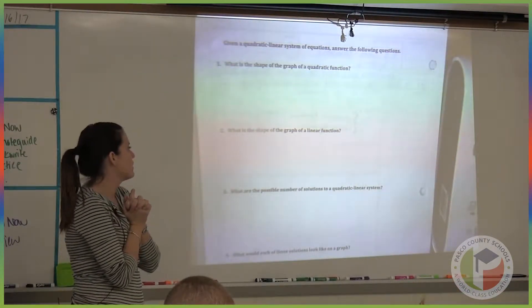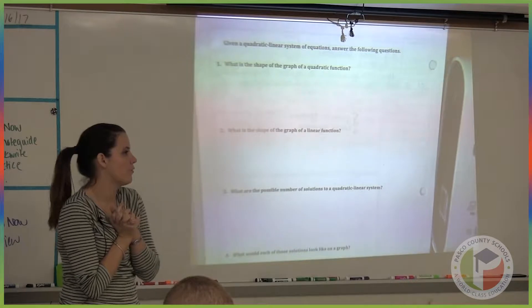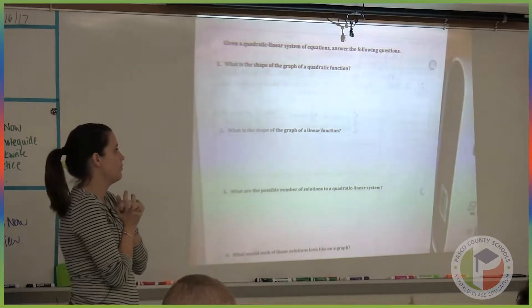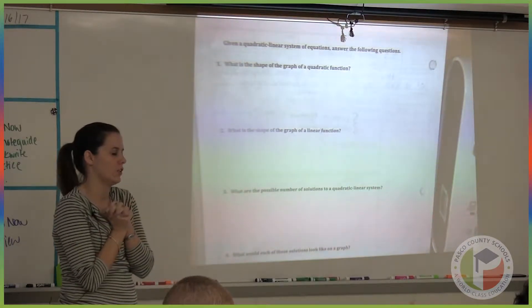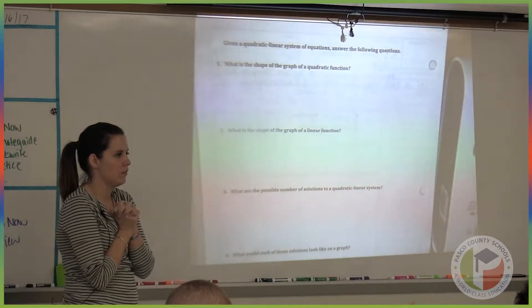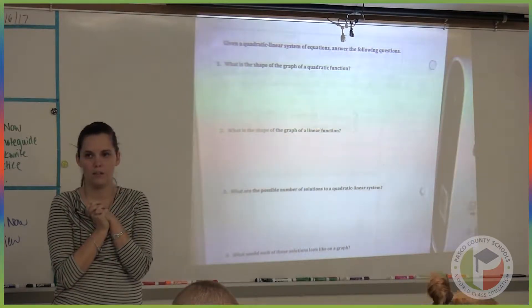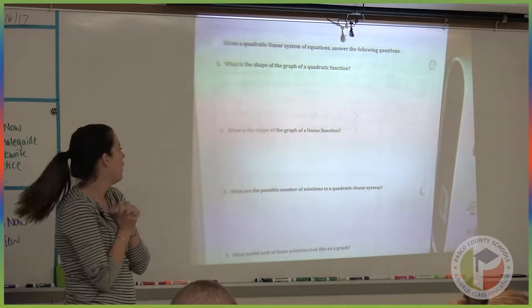What is the shape of the graph of a linear function? Caitlin, what is the shape of the graph of a linear function? A line. Do we agree? Yeah.